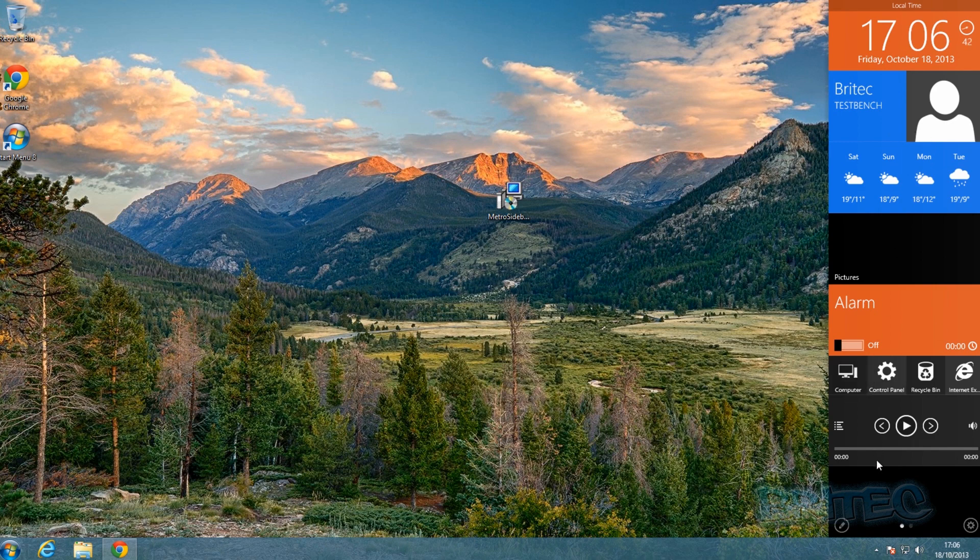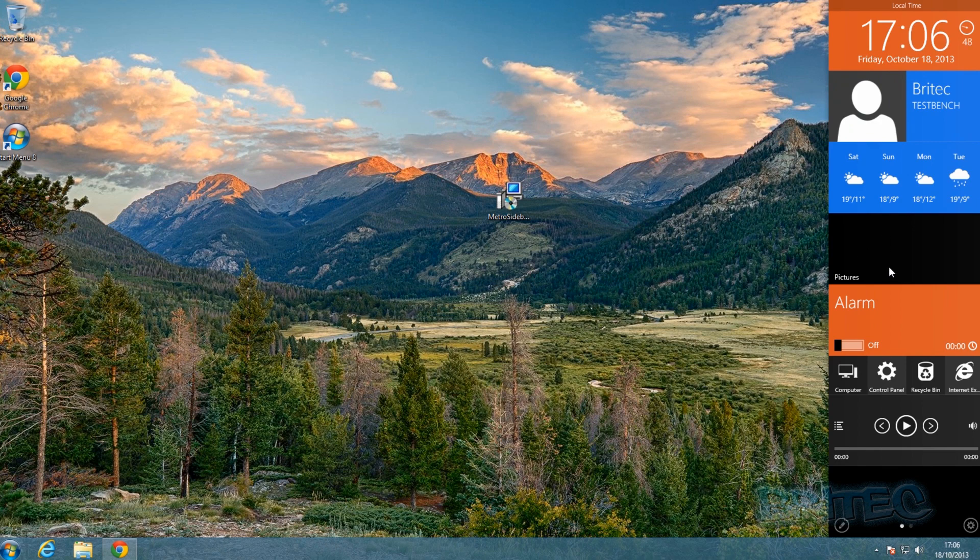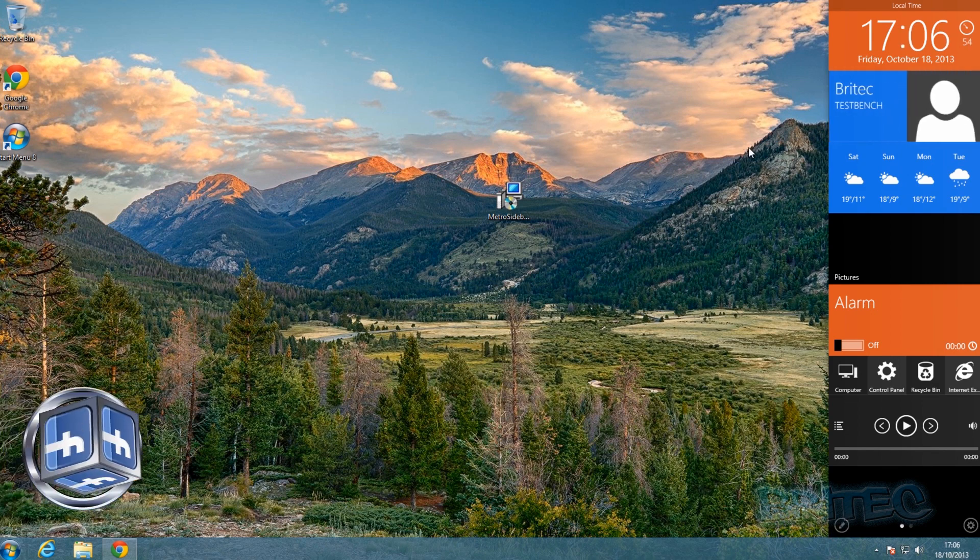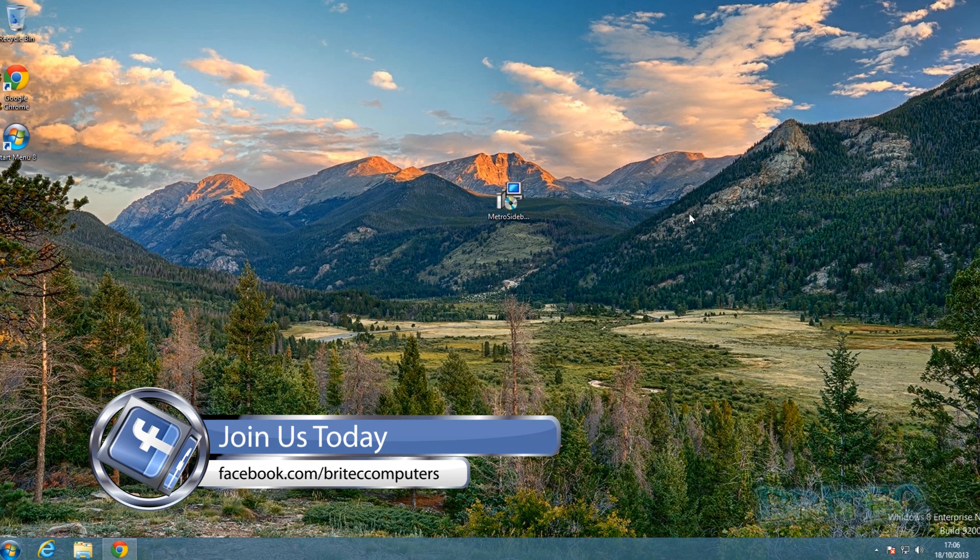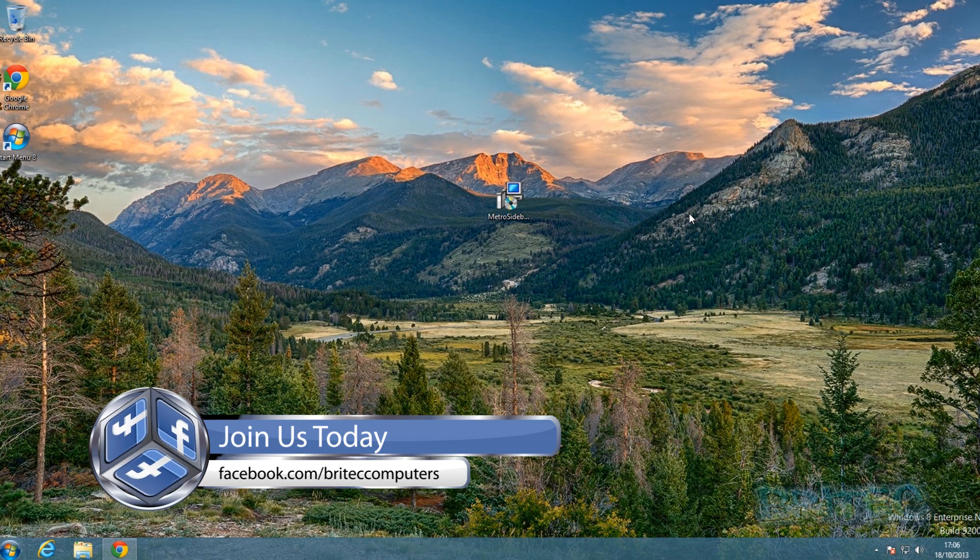I can imagine it being totally customizable in the future. I like it a lot and I think it'll be very useful. Maybe gadgets and sidebars are on the way back for Windows 8 - who knows?